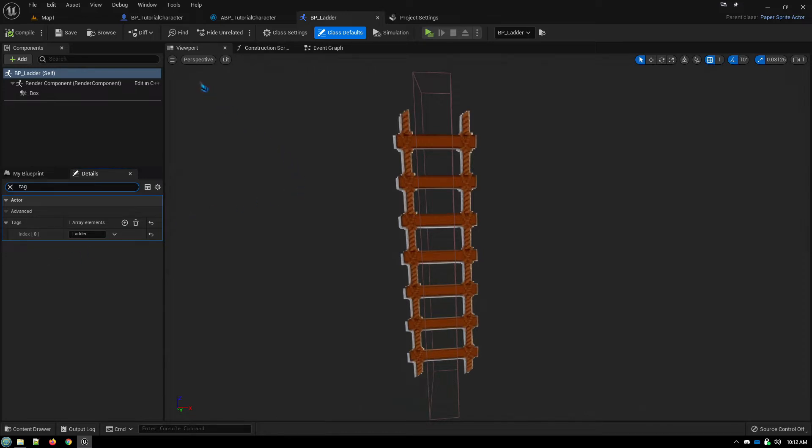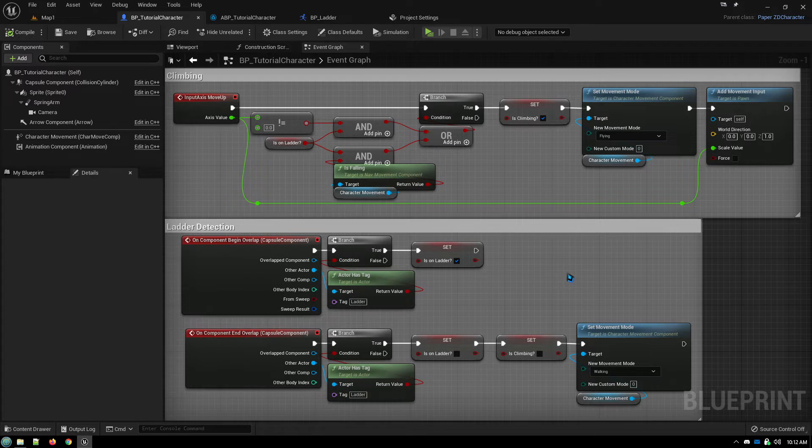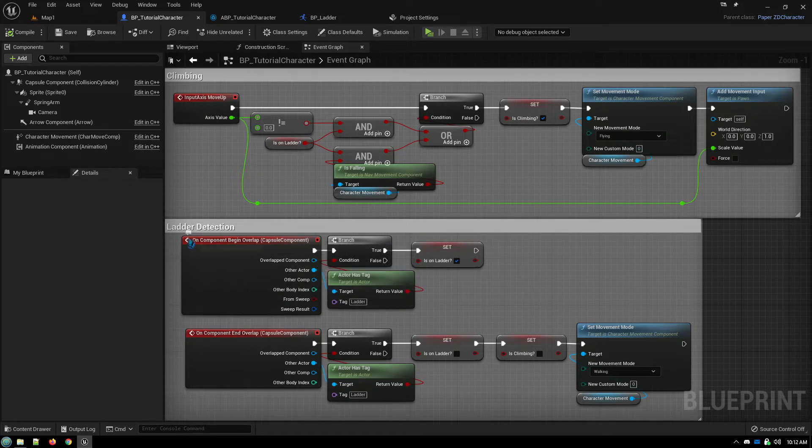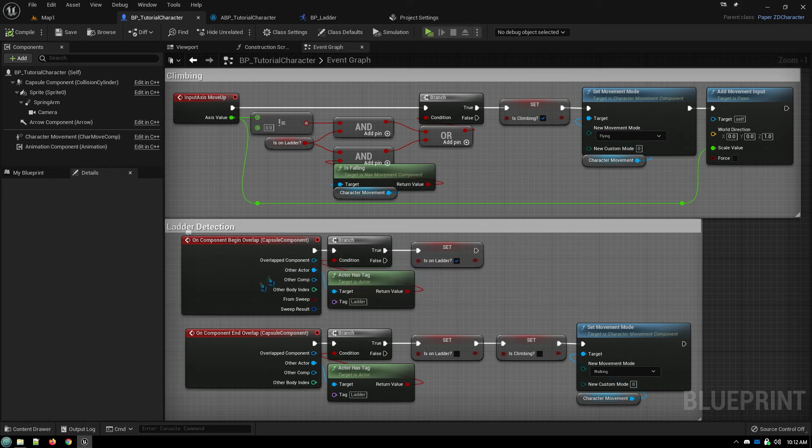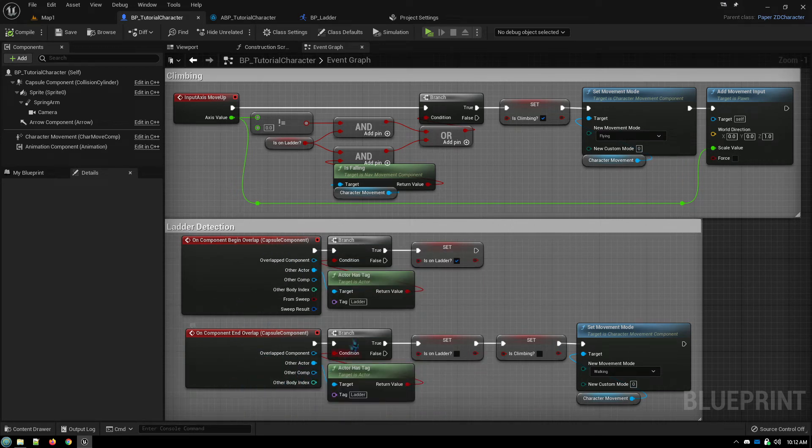So then in our character, this is everything you need to enact the climbing behavior on your character blueprint. So first off, we have the detection of the ladder itself. So when the capsule component overlaps or ends overlap, we check, does it have the tag ladder?